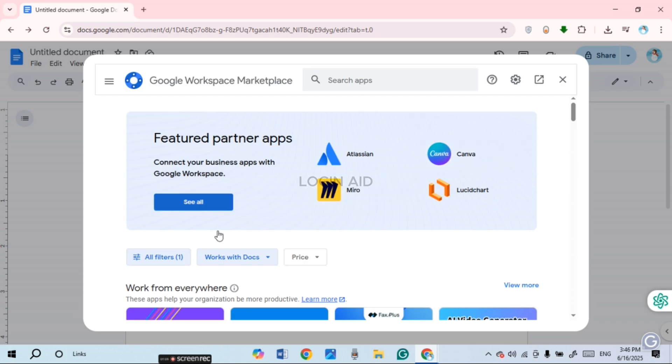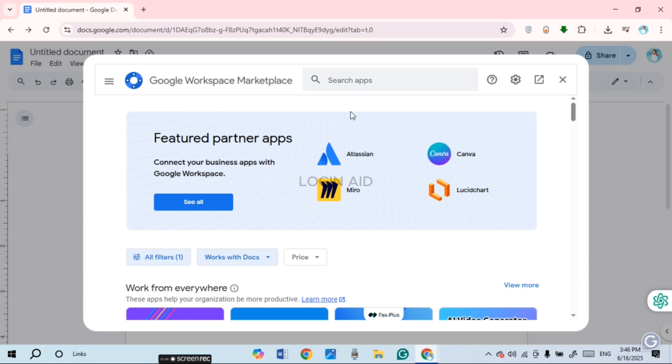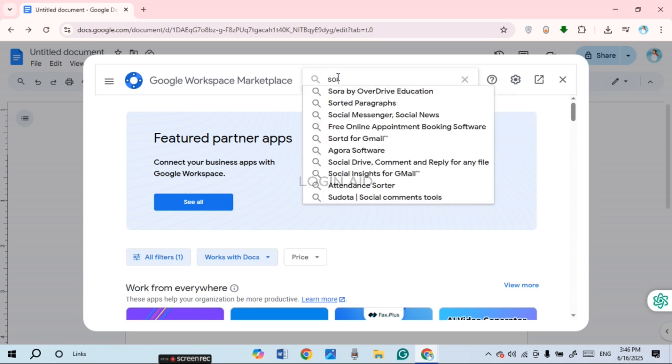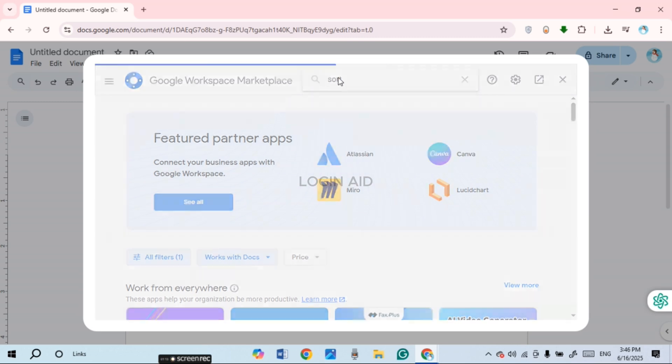Now you can see you'll be led to the Google Workspace Marketplace. From here you'll be able to search for add-ons. Simply click on the search bar. Now what you have to do is search for